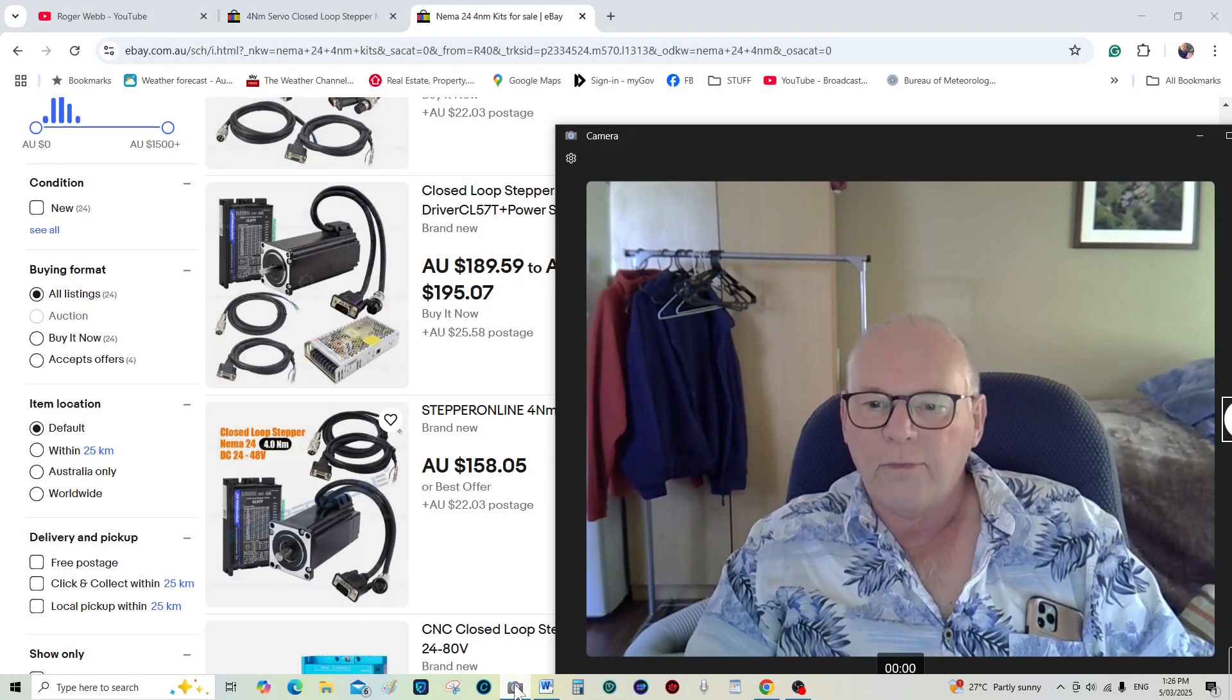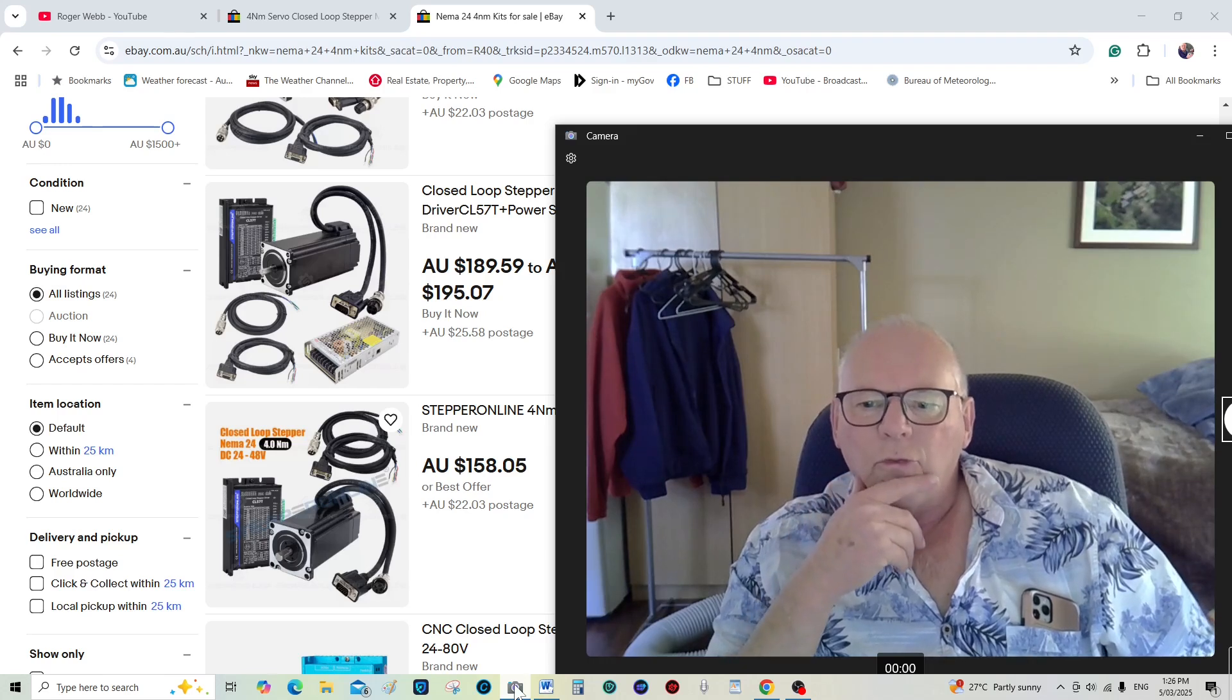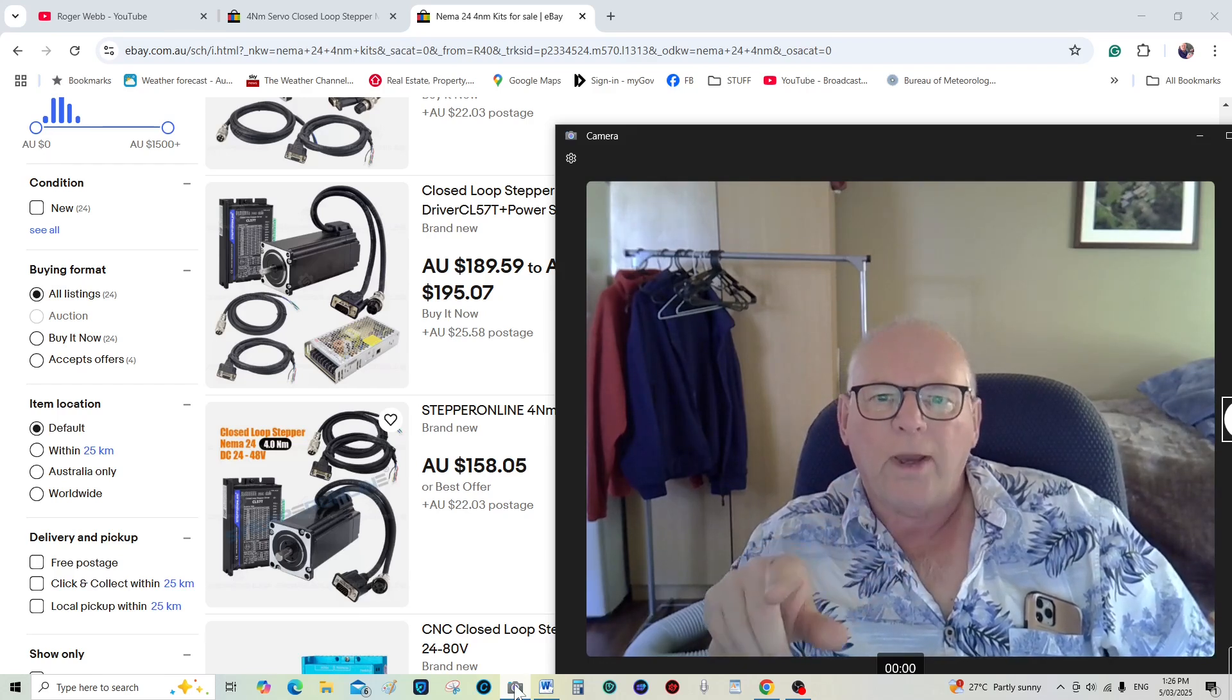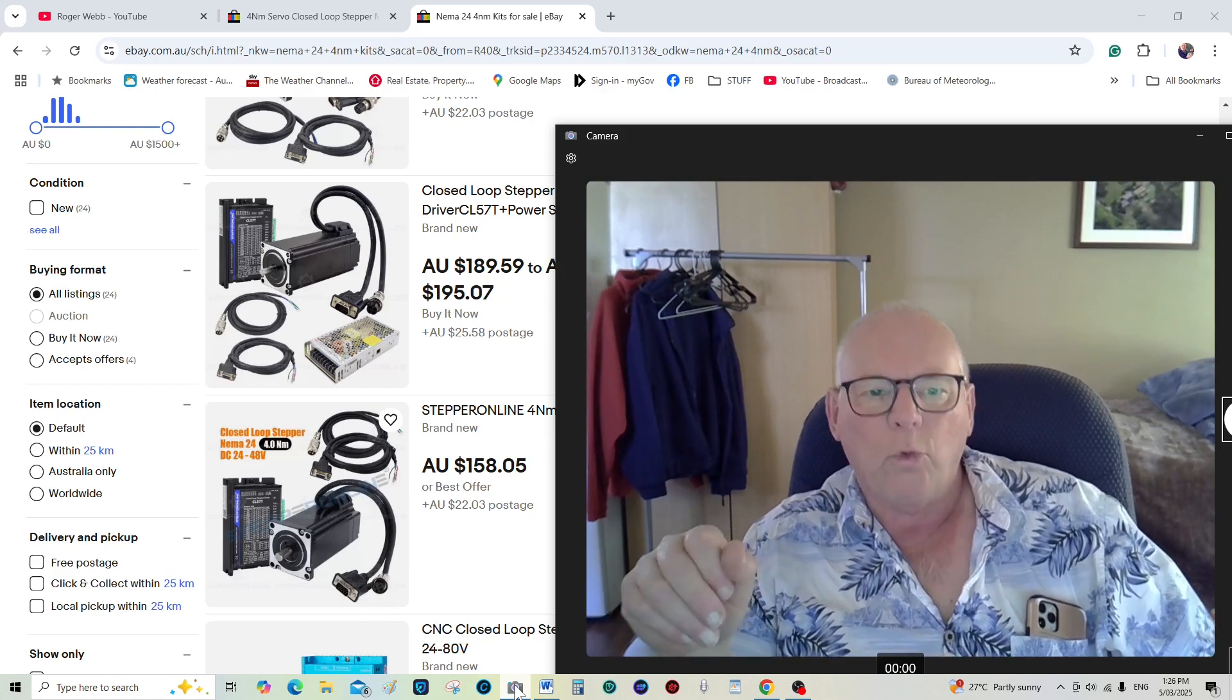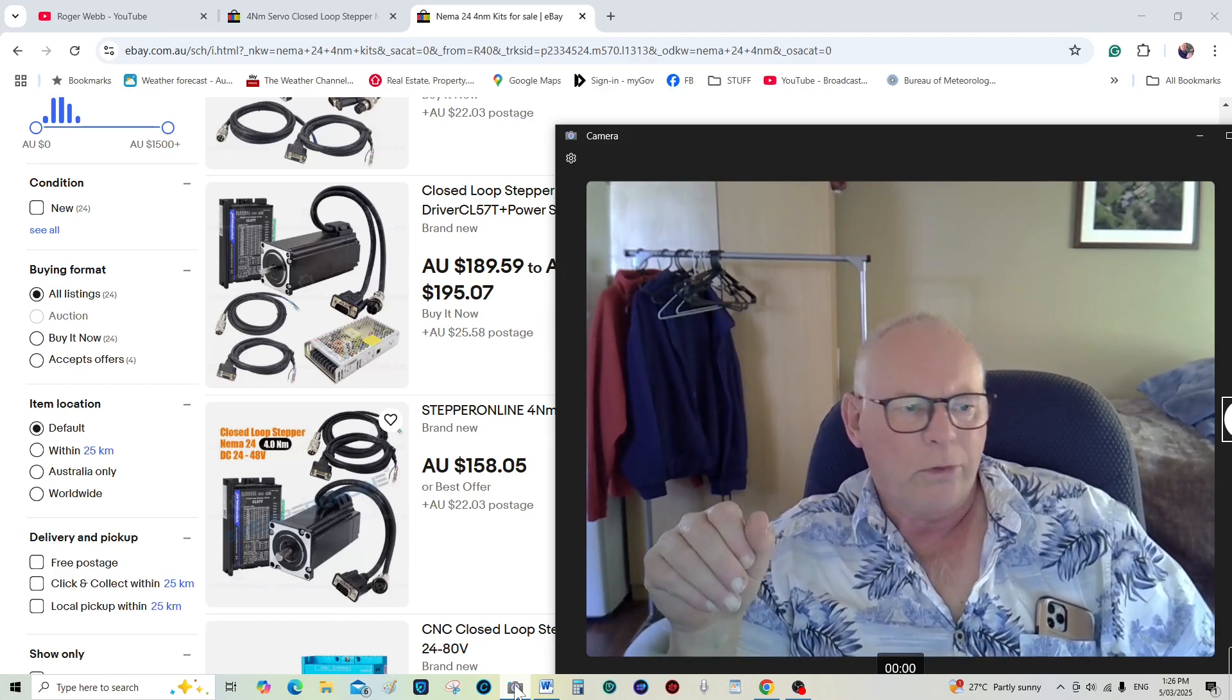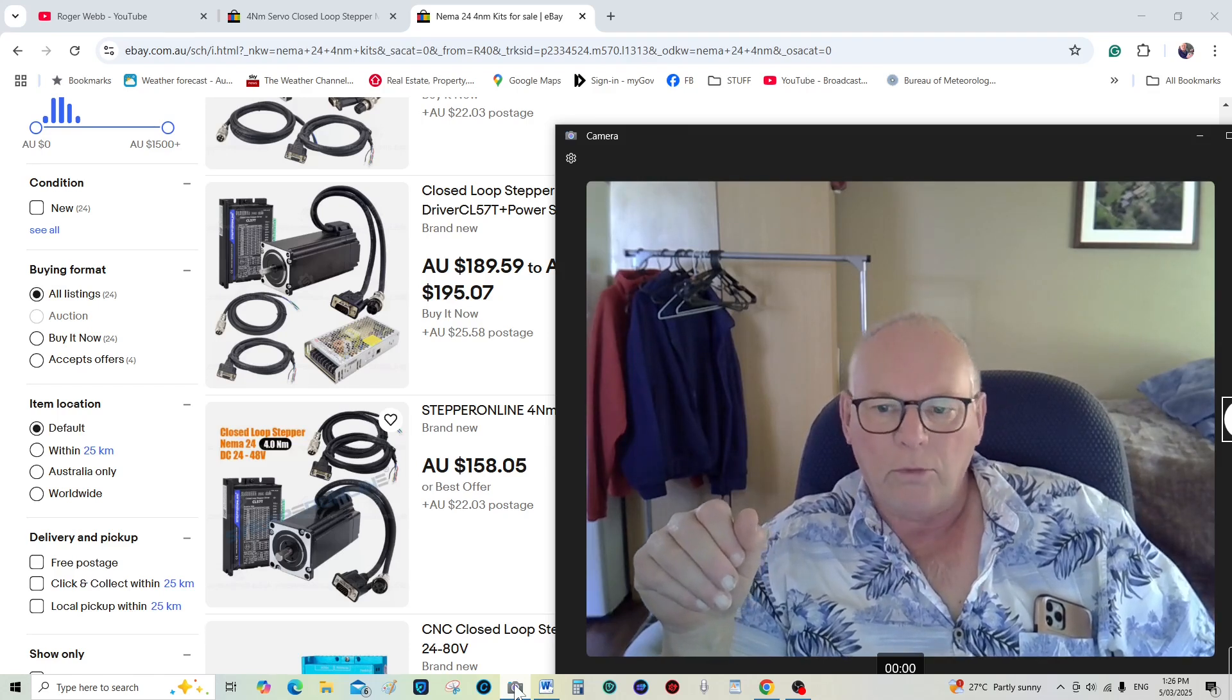Hello patrons. I just thought I'd do this short video because I've had a couple of you ask me about the NEMA24s that I was using on the Maxi I think it was.